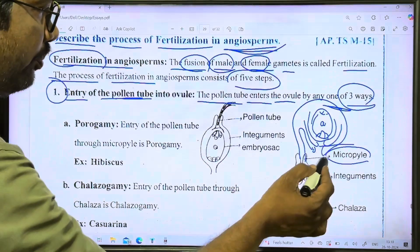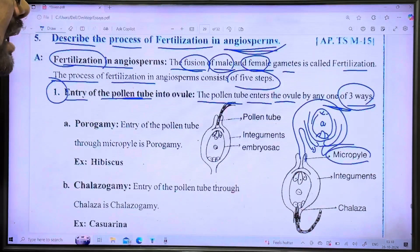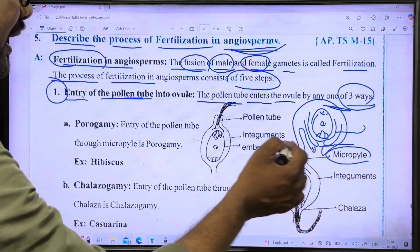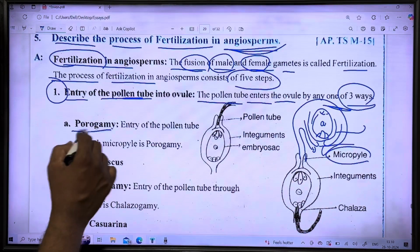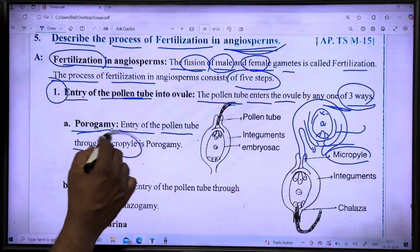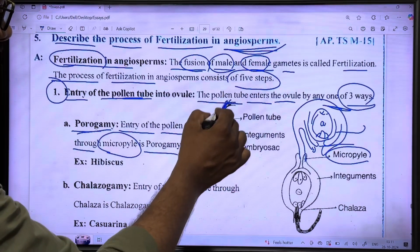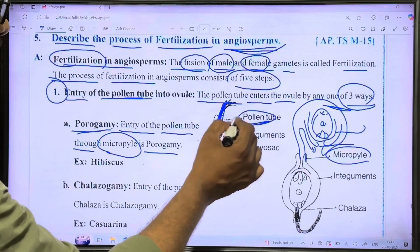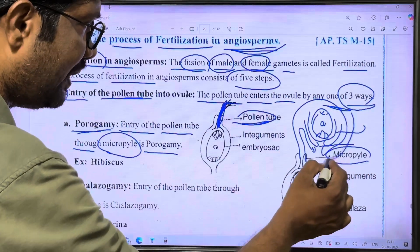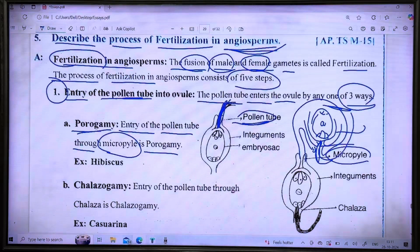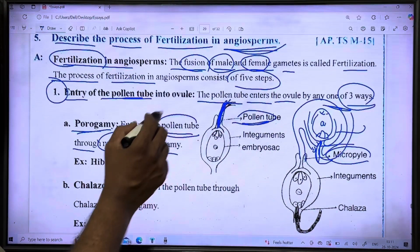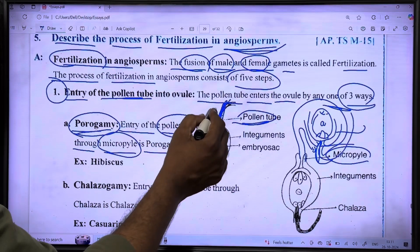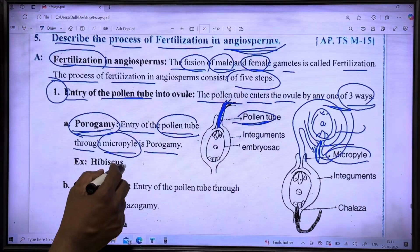The first way is through the micropyle — this is called porogamy. Entry of the pollen tube through the micropyle is porogamy. An example of this is Hibiscus.